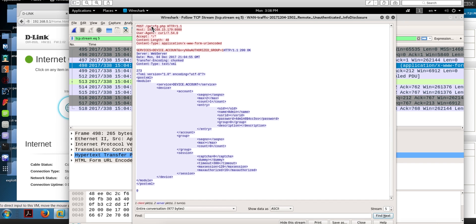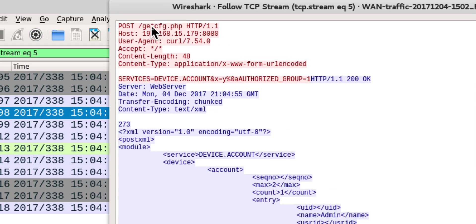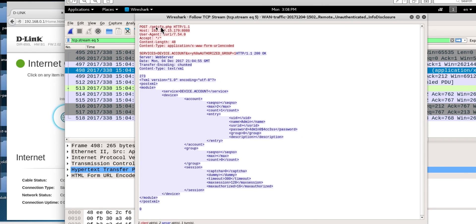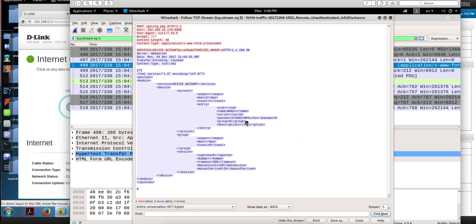He actually used this getCFG script to steal the credential, and this is the actual password that he set up. Actually quite a strong password. It doesn't matter—the vulnerability allowed him to get this password, and that's what he used for the Telnet session.